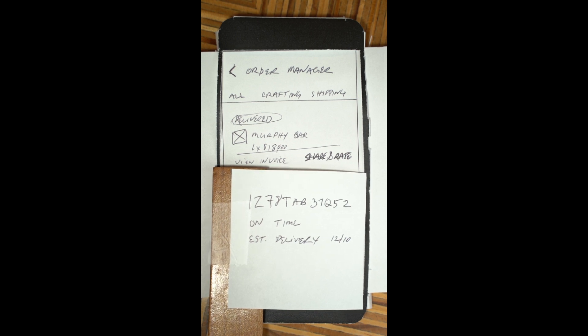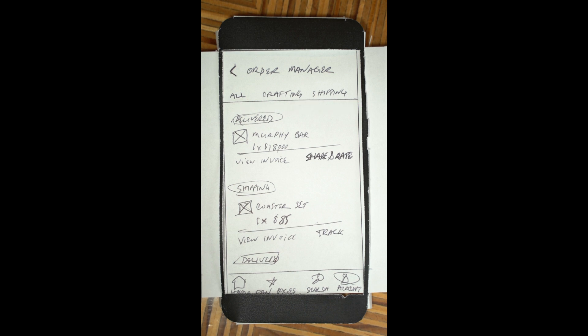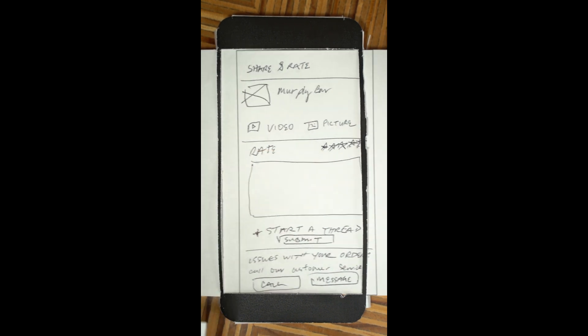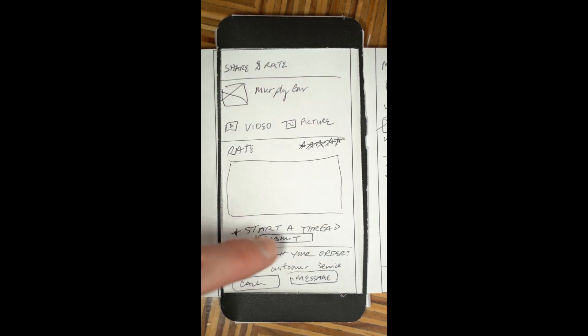They touch off the tracking pop-up and select Share and Rate to leave the review. They type their review, and then select Submit.